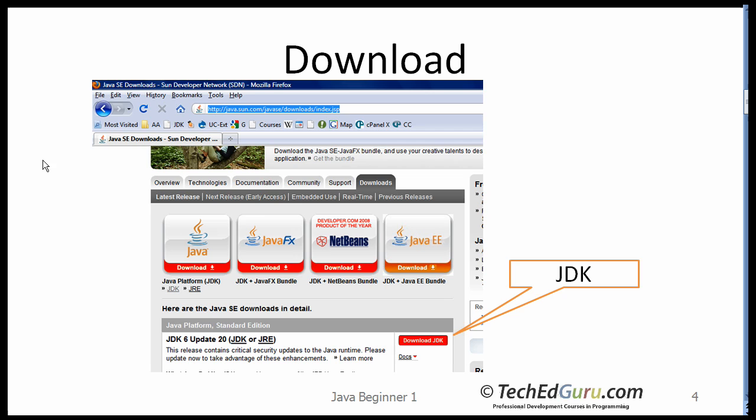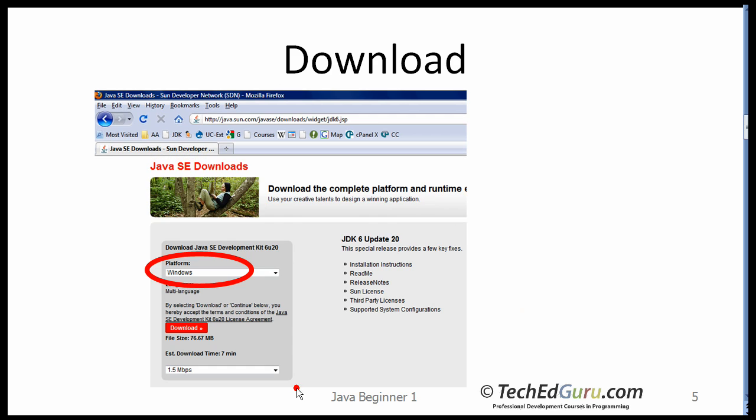If you follow that link you will see a page which looks something like that. Make sure that you have selected Java JDK 6 update 20 or later, whatever may be available at that time, and then click on the download button.